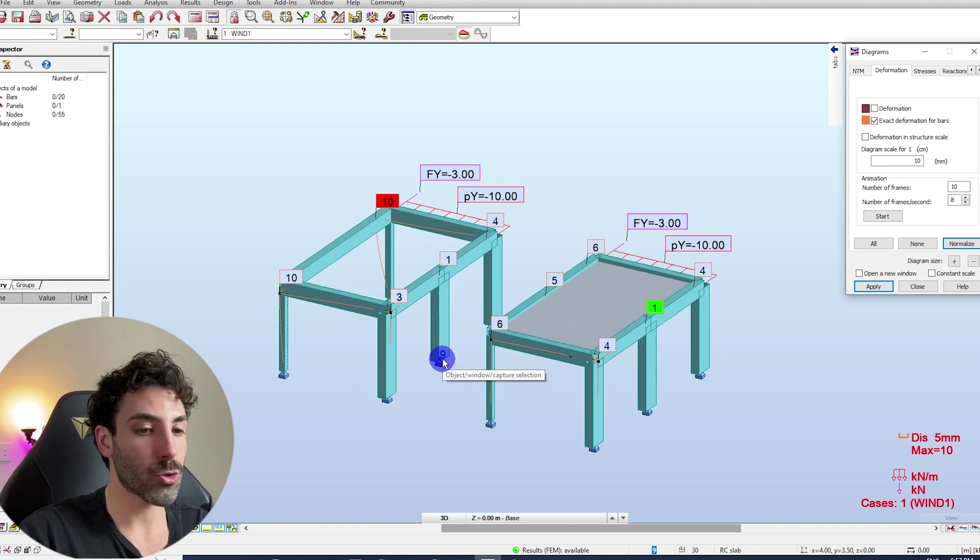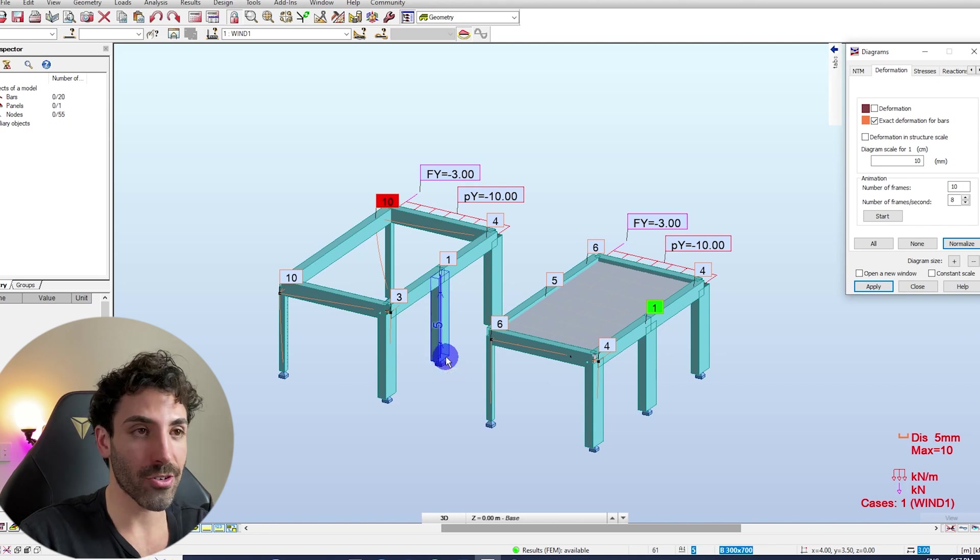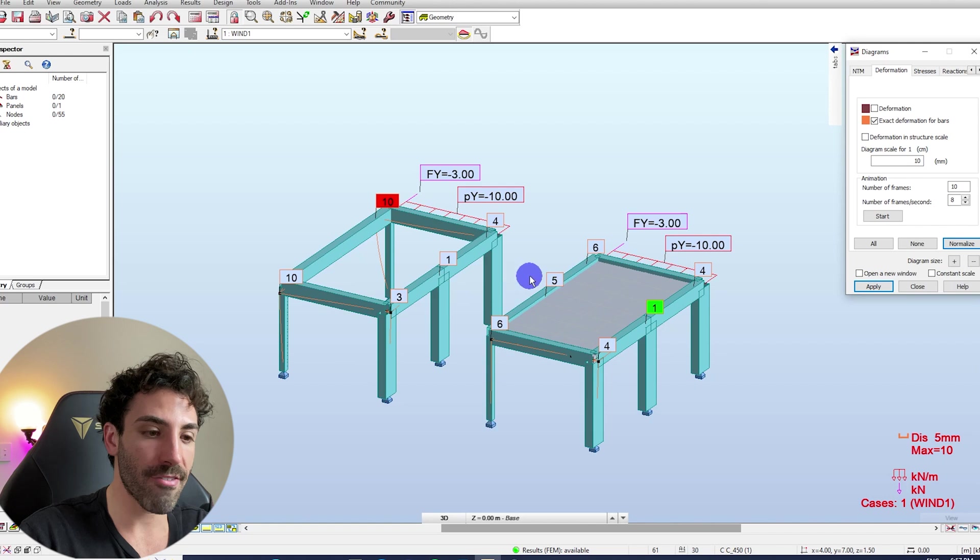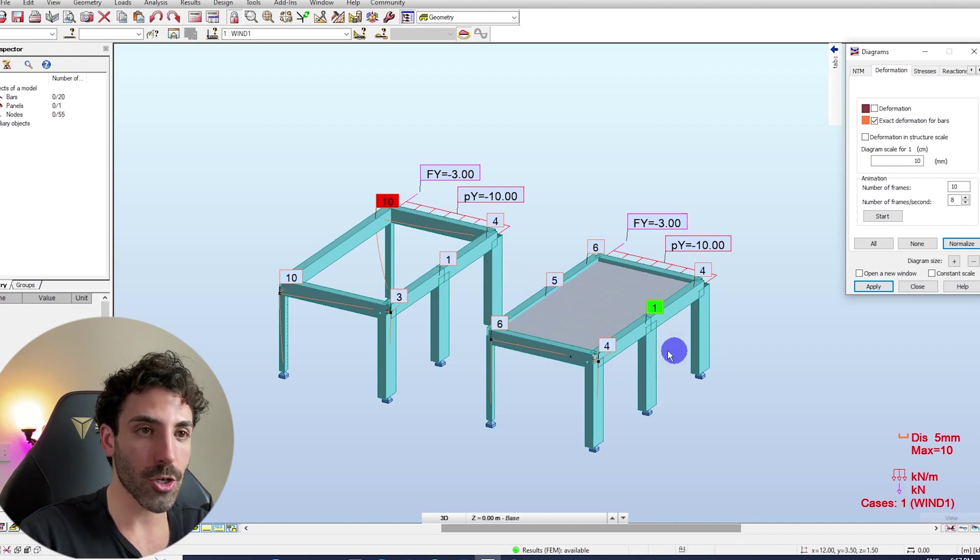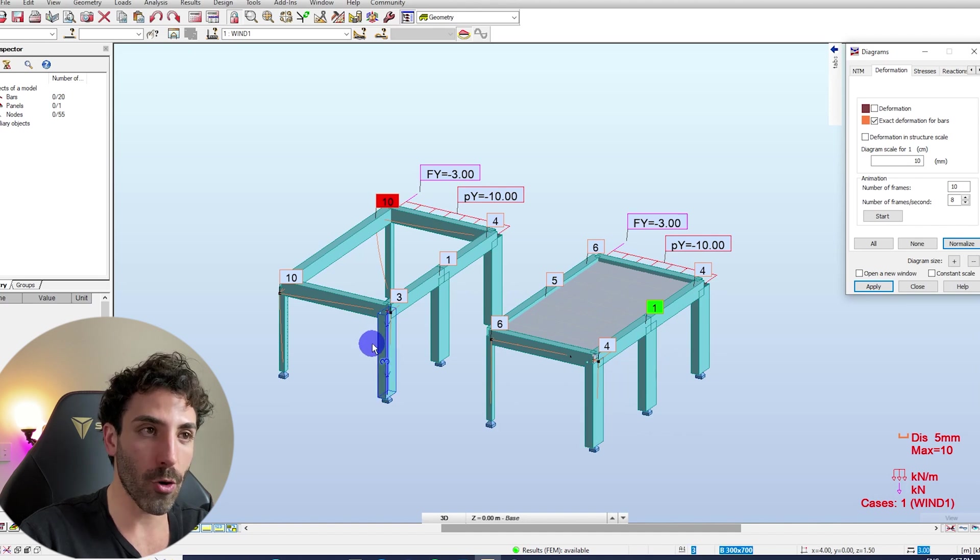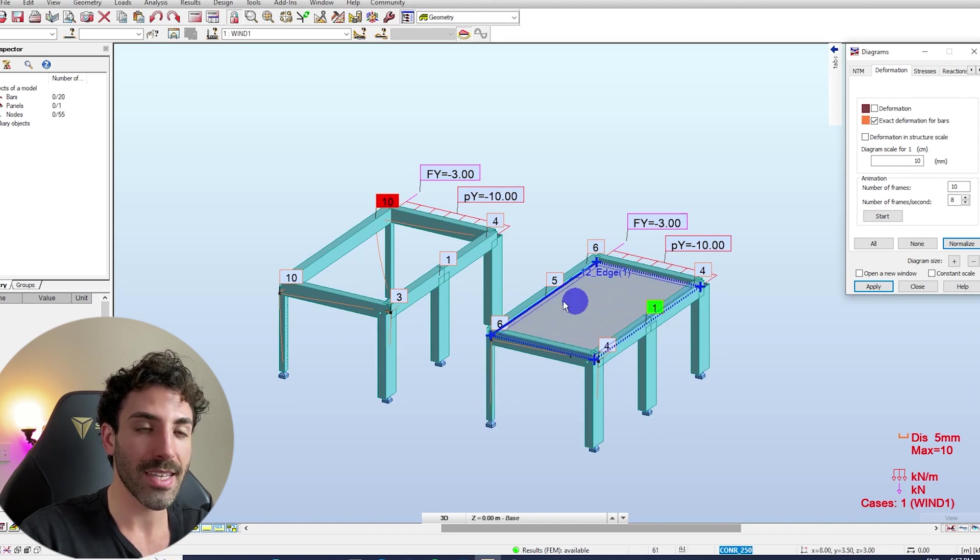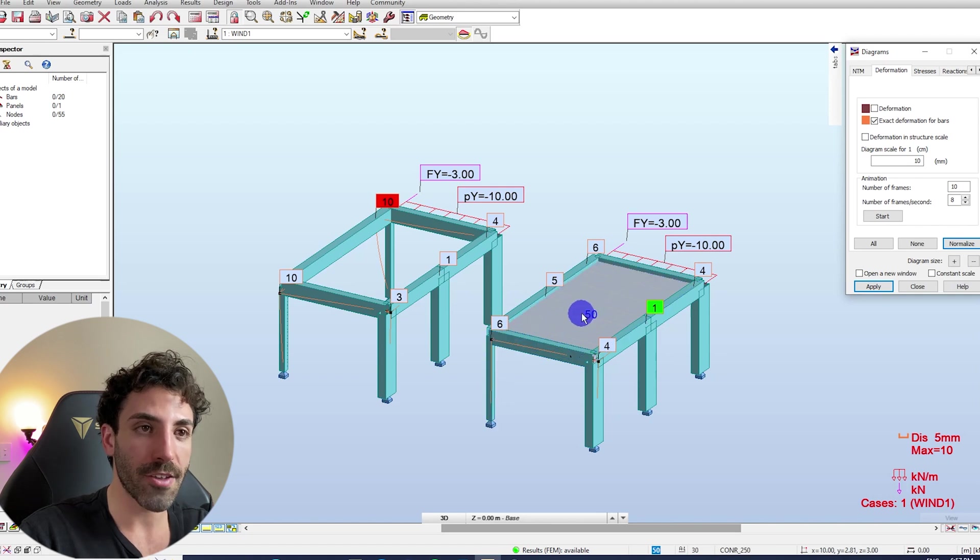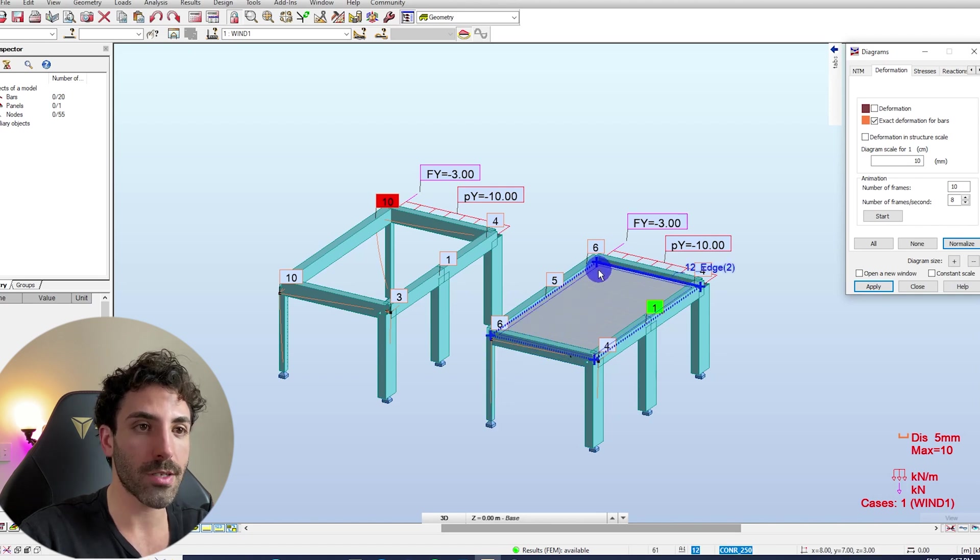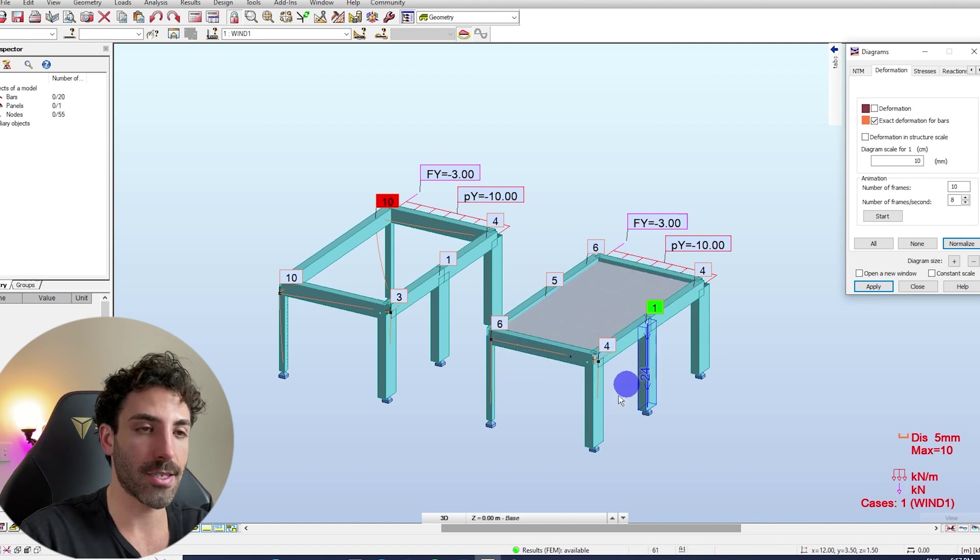But in reality the slab is only transferring the loads to stiffer elements. Since we have three stiff columns here, we have three larger columns on this side and we've got only two little columns on the other side, the concrete slab allows the forces to be distributed to the stiffer elements.